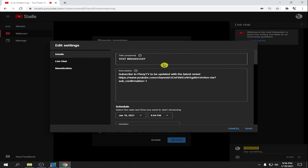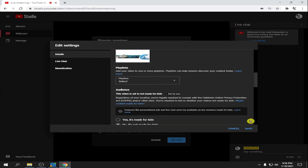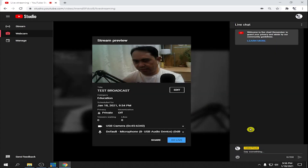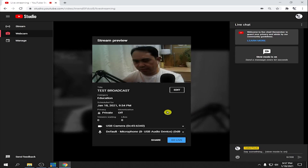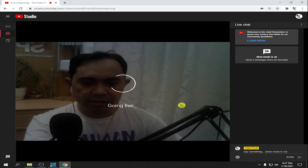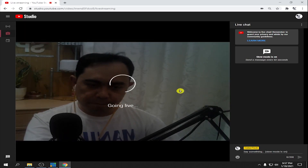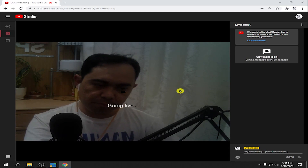Once all the settings are done, click Save. After you save, if all the settings are okay, click Go Live and wait for it to go live.